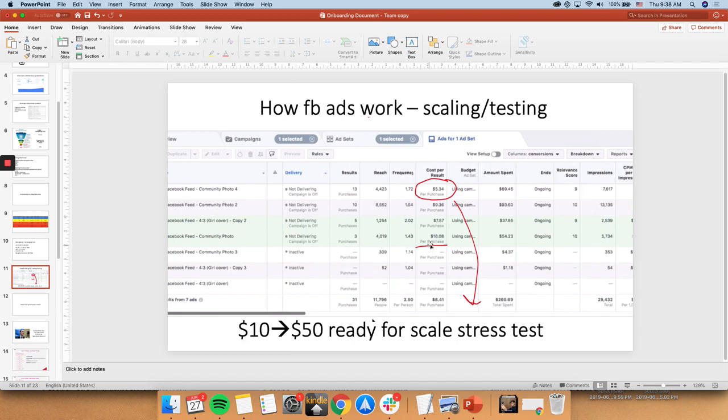So something like this $18 per purchase is too high. So definitely we will stop running that.